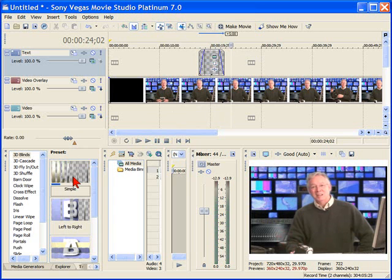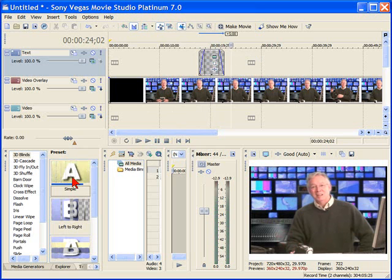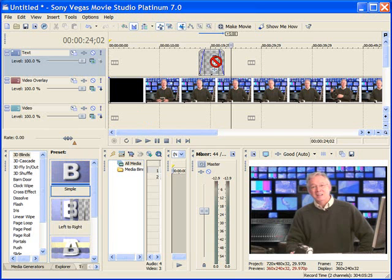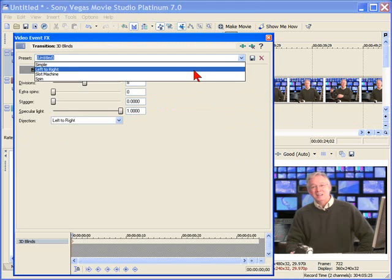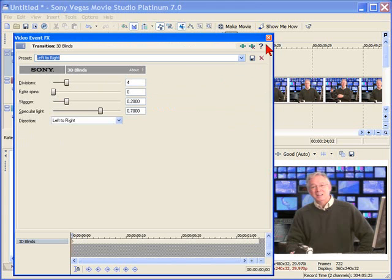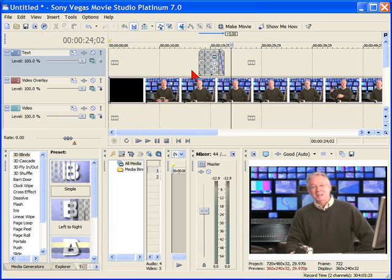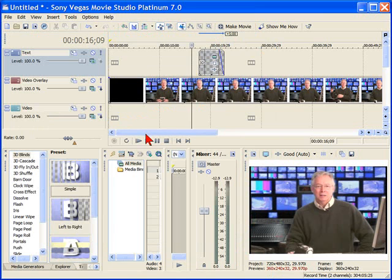You can use your transition generator to change that. You can just pull any kind of transition you want right over that if you'd like to do a different kind of transition and select the transition. Let's select a simple left to right. Click Close. Then when we play it now, it's going to do a 3D Blinds transition.